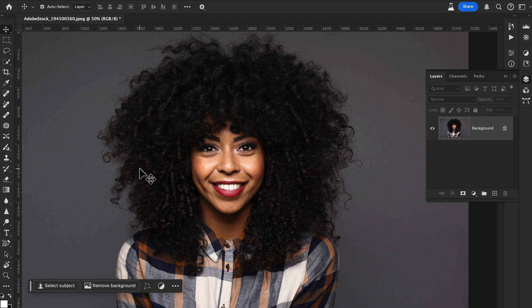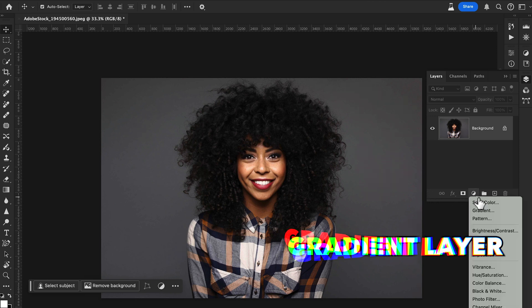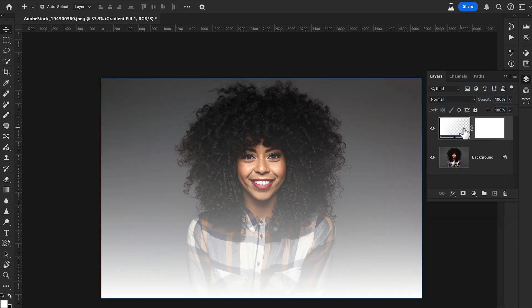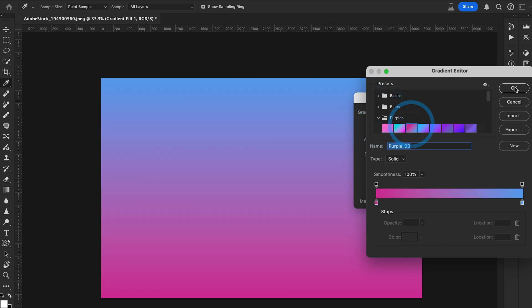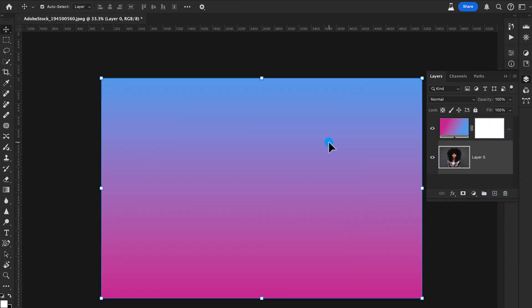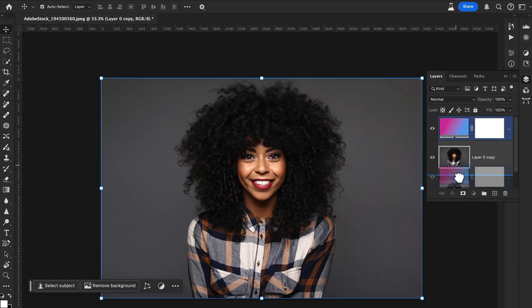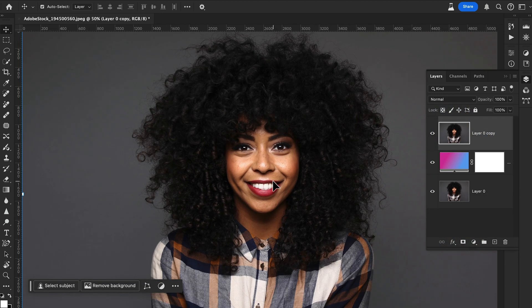First, let's create a background. I'll add a gradient layer — go to Layers, select Gradient, choose a preset, and drag it down. Then duplicate the image layer with Command+J, drag it above the gradient, and select the duplicate layer.